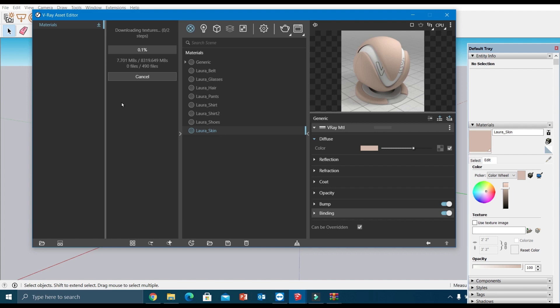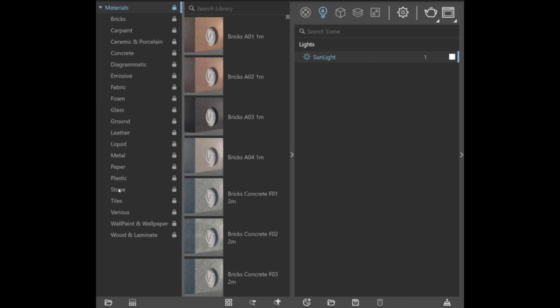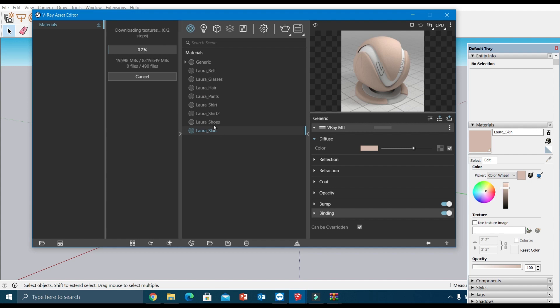If you download material, you'll get all the ready-to-render materials over here. You'll be getting different categories of materials like glass, steel, and so on. For creating a new material, select this create asset option. You can find it at the bottom of the window.